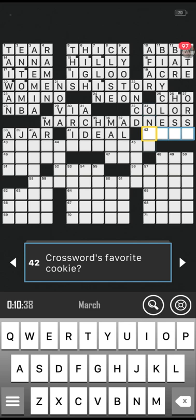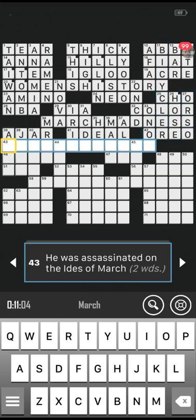Number 42 across: crossword's favourite cookie. That could mean a biscuit — this is an American-style crossword, so maybe it's what we'd call a biscuit. Is it Oreo? I wonder if they have that word a lot in this crossword — we have had it a few times. Correct! Number 43 across, two words: he was assassinated on the Ides of March. Is it Julius Caesar? Julius Caesar — correct!